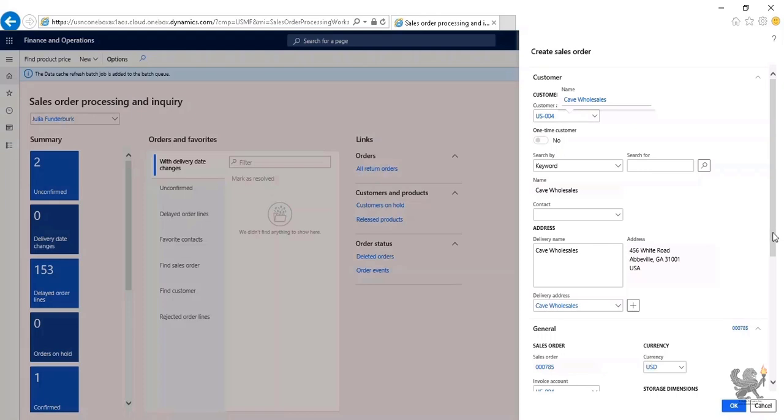We have a different discussion in regard to the number sequences in a separate video. The default currency is United States dollar. As part of the finance series, you learn how to work with currencies and how to set up the default currency or accounting currency as well as the reporting currency.